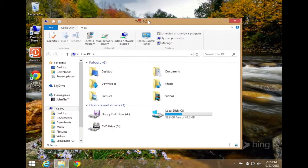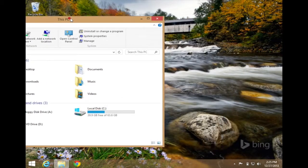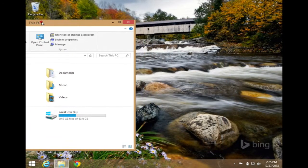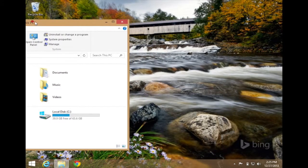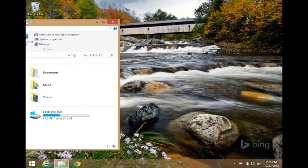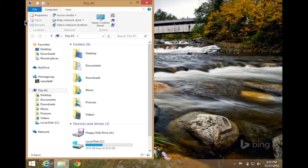But when I take that window and move it to the left side of the screen, when my mouse hits the left side of the screen, a little transparent film appears on your screen. This means you're getting ready to snap your window to the left side. If I let go of my mouse, the window has now been snapped to the left side of the screen.